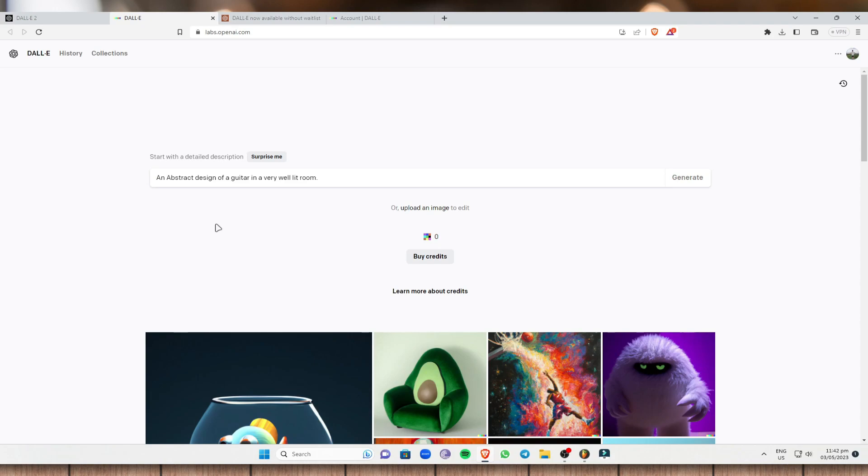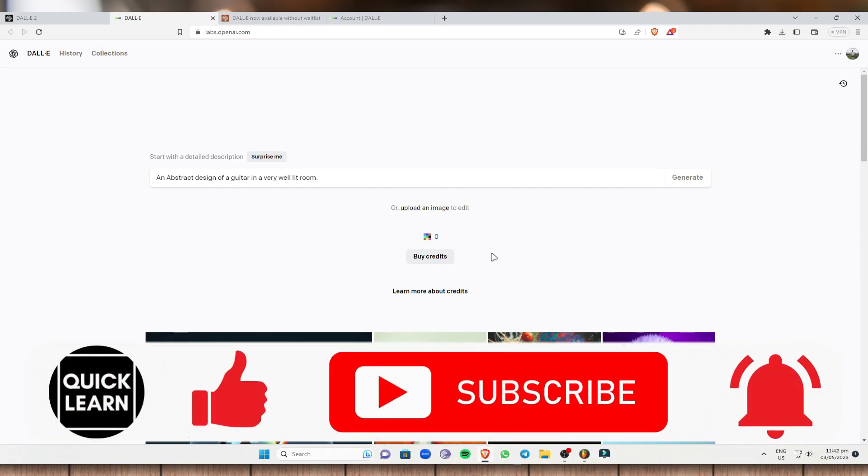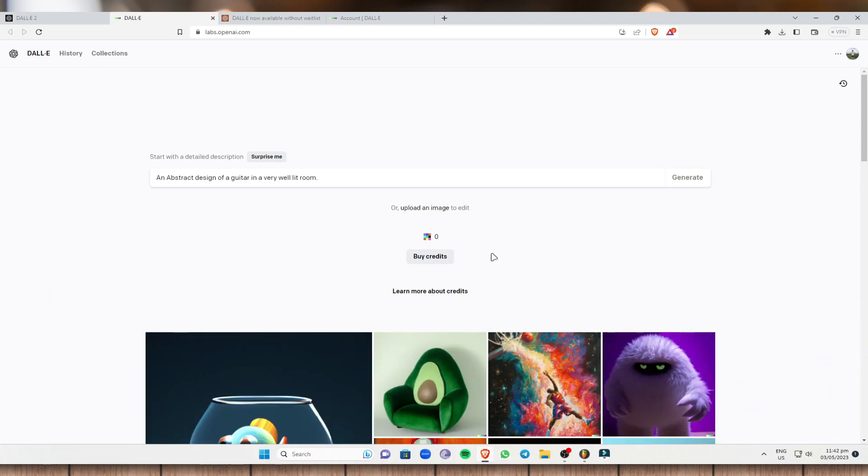And so I guess that's it for this video and I hope you find this helpful. And if you do, please don't forget to give this video a like, subscribe to this channel and of course click on that notification bell to be notified for future videos.